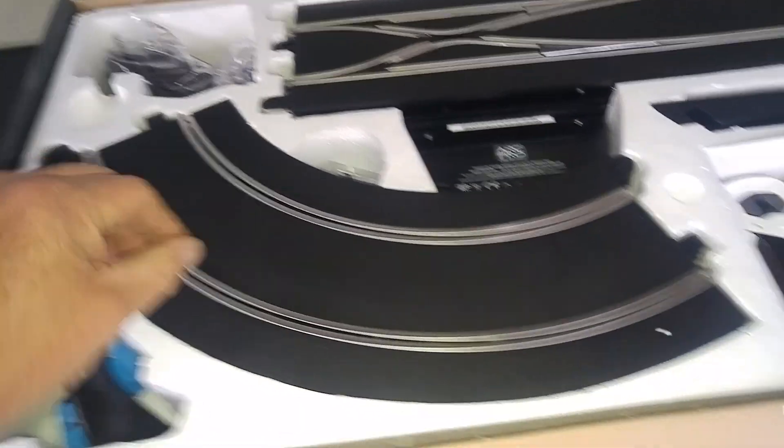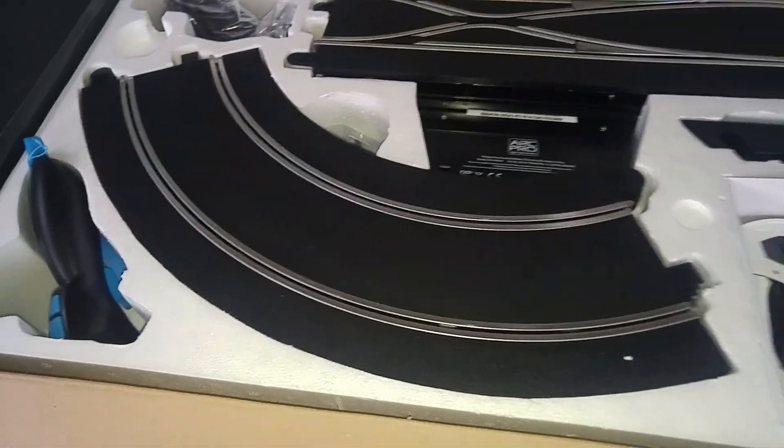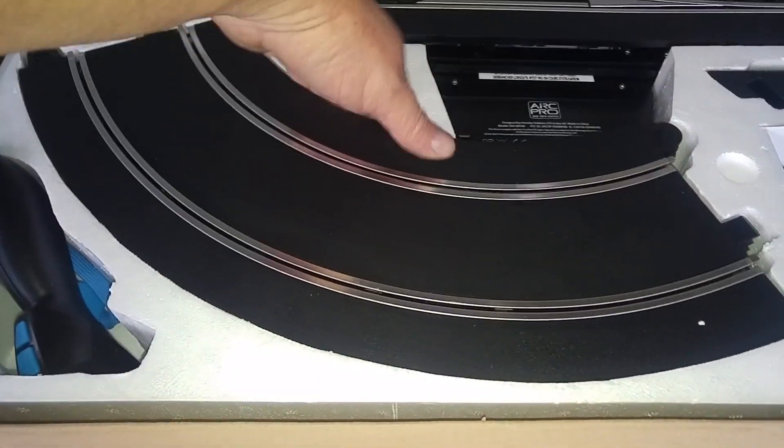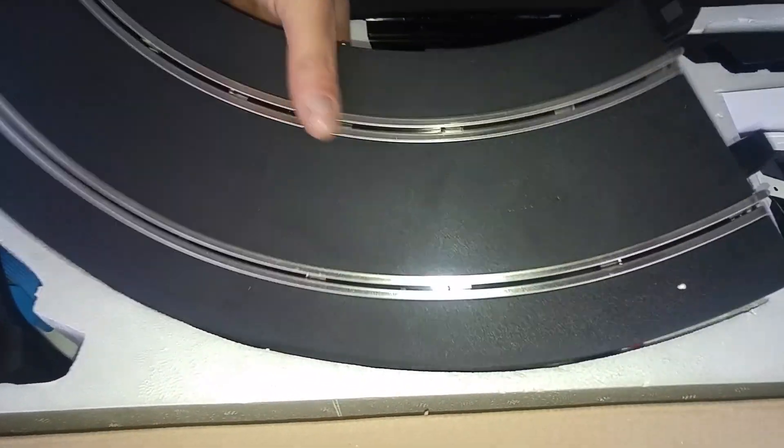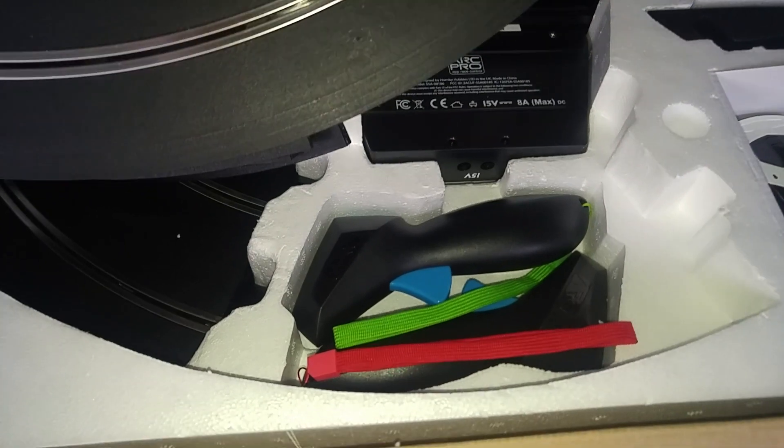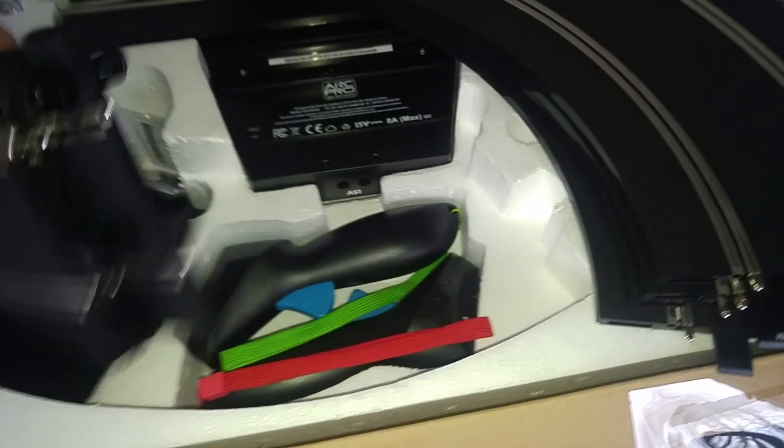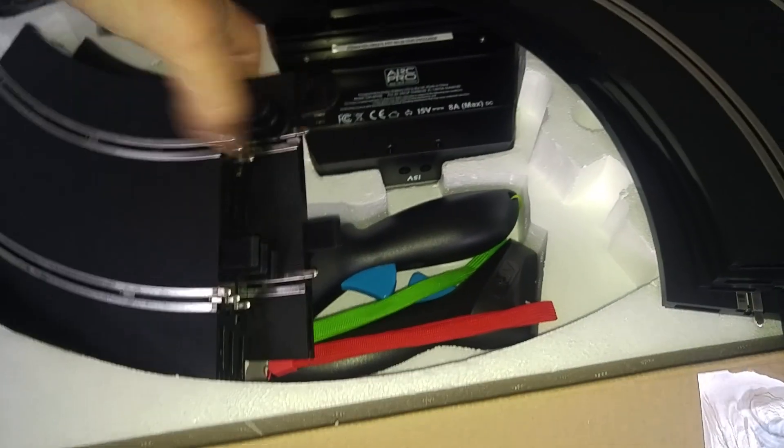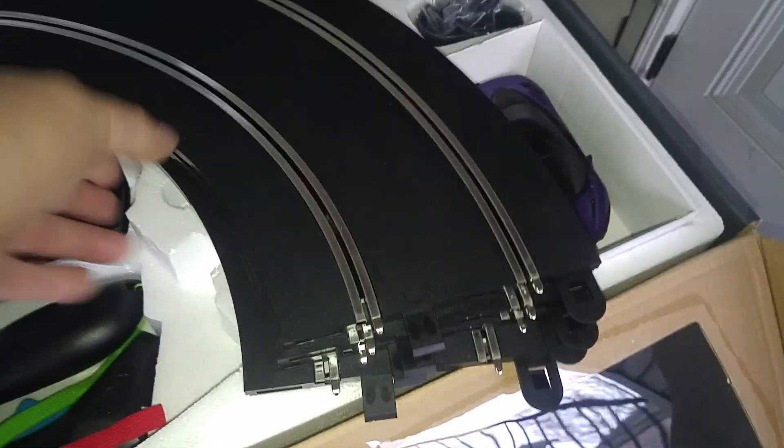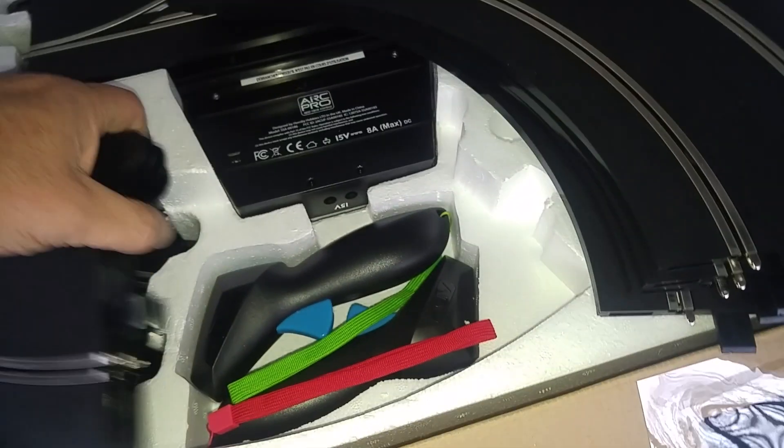And then there must be some more somewhere. Let's pull these out. Okay, there's the other two. So we've got some R2s here, singles, R2 doubles here.